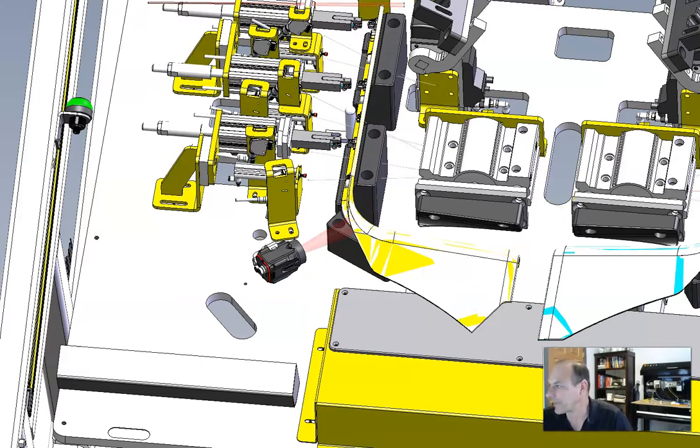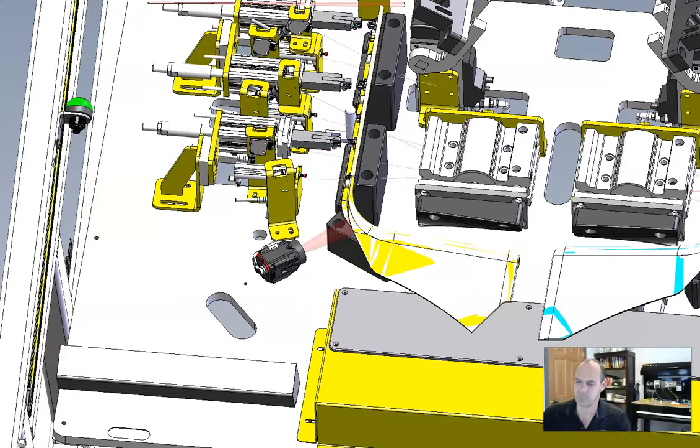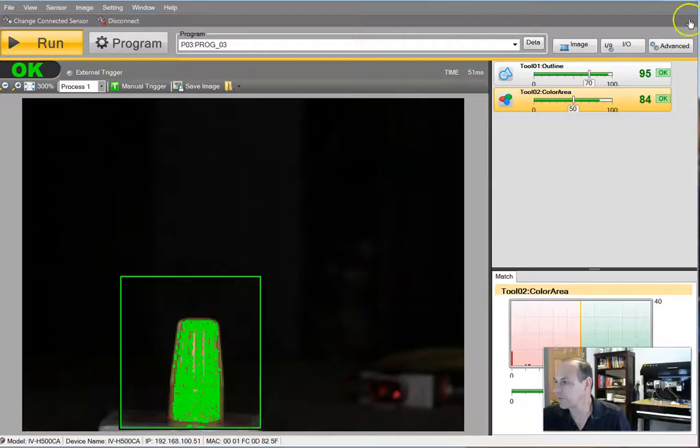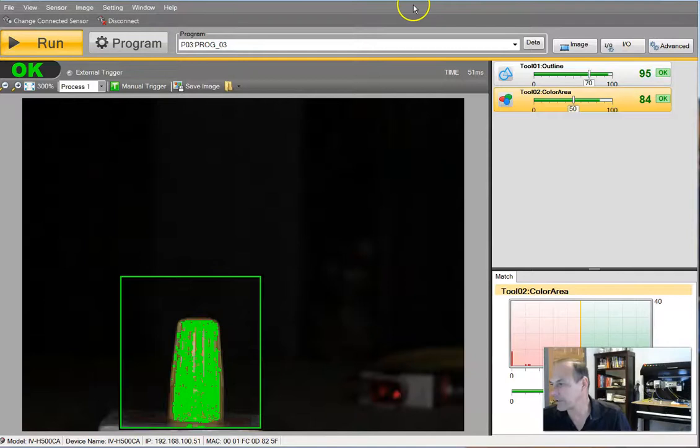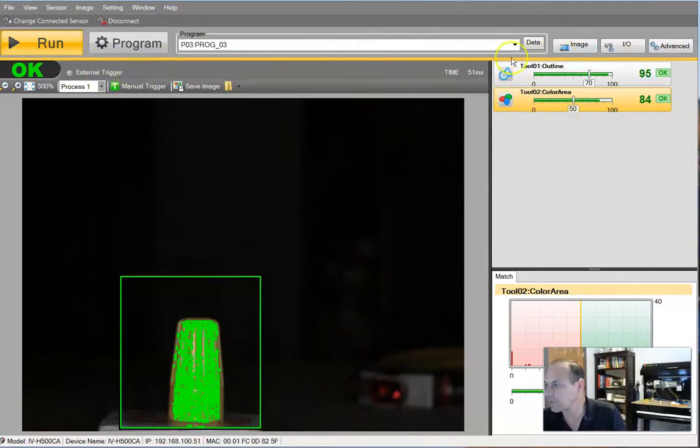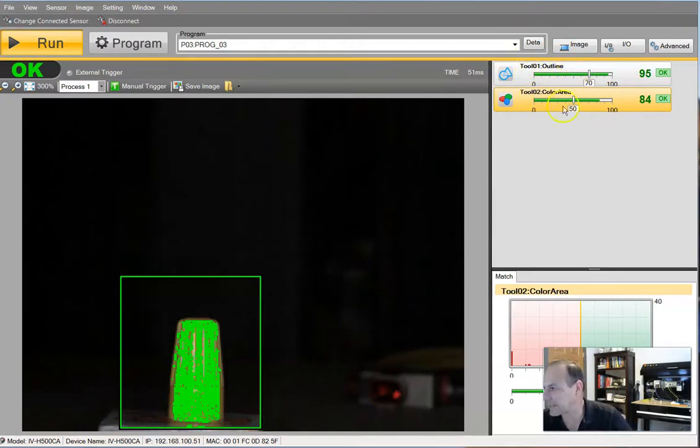So that's our basic project, the scope, the overview of our project. Now, what we're going to do is we're going to take a look at the project. So right here, I've got it in run. And you'll notice over here, pay attention to the outline and the color area.